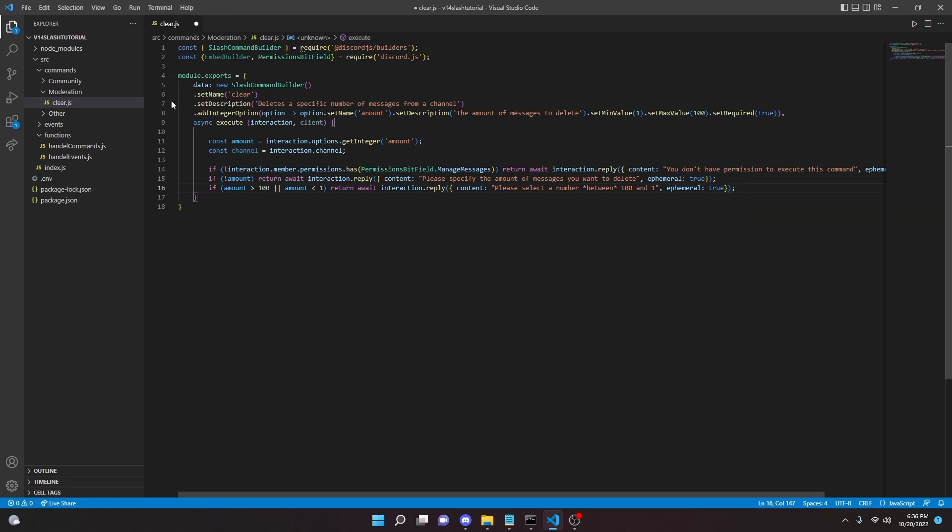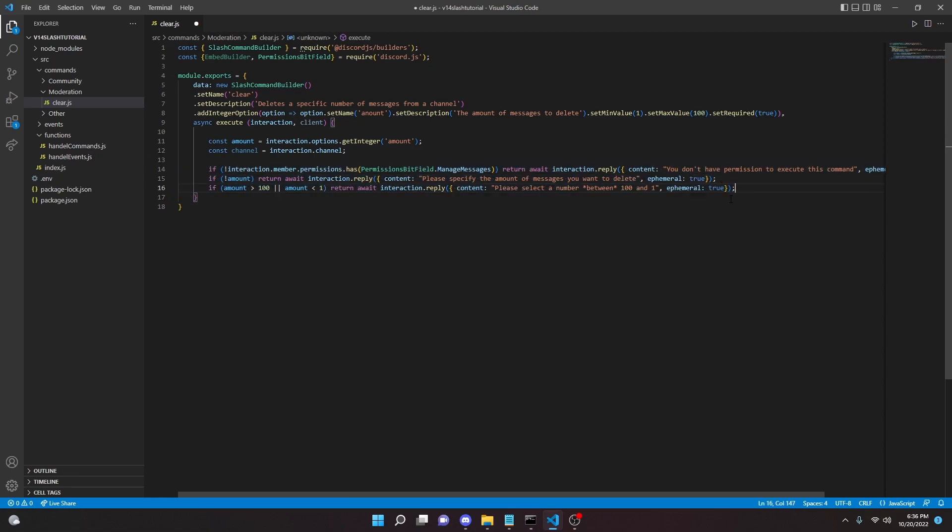So we did set an integer option here so it's not actually gonna let them send the message, but I always like to check literally every single possibility with if statements and if logic just so that commands don't malfunction or crash.